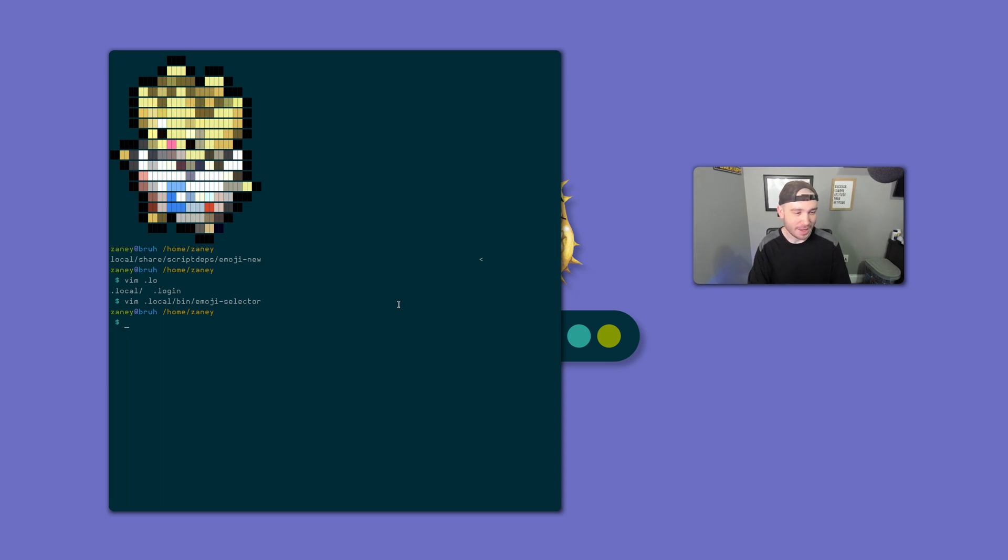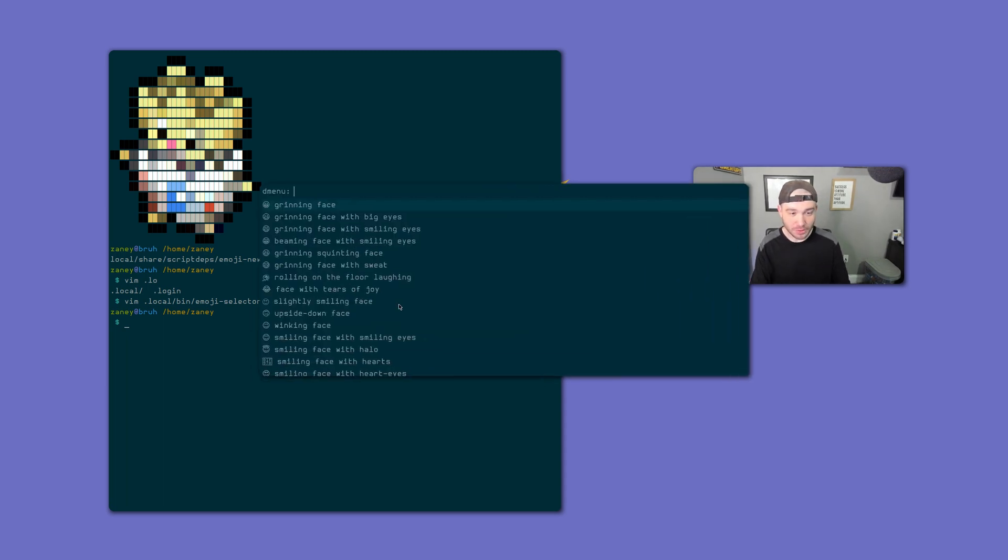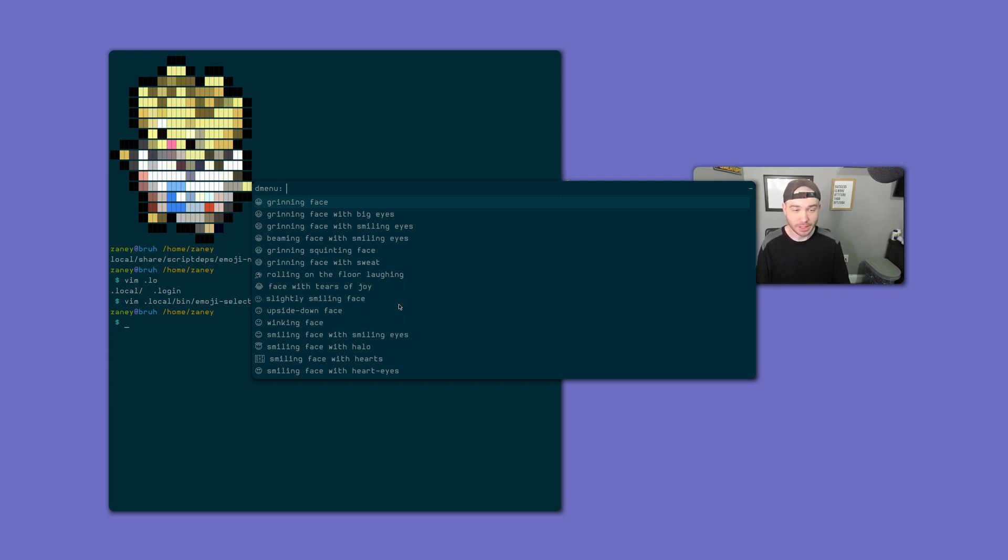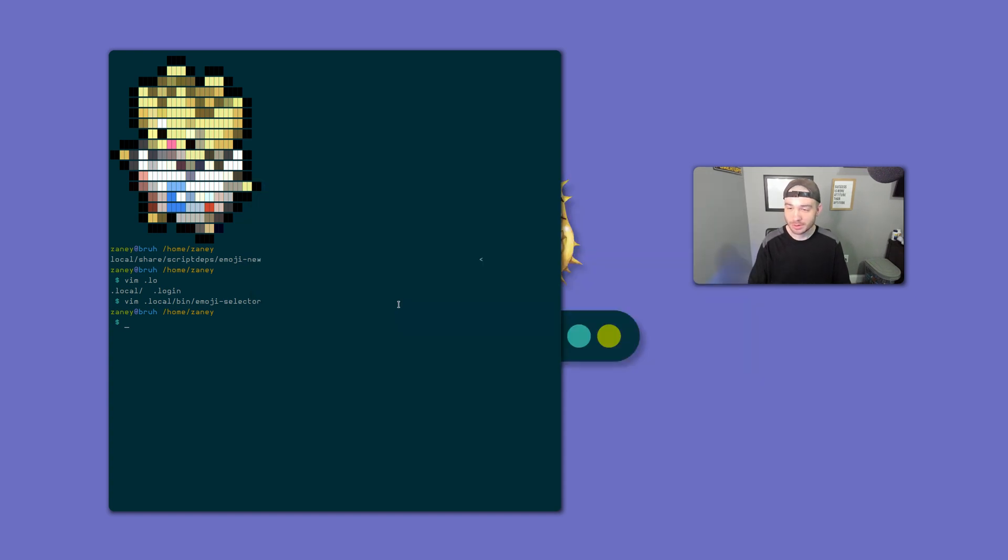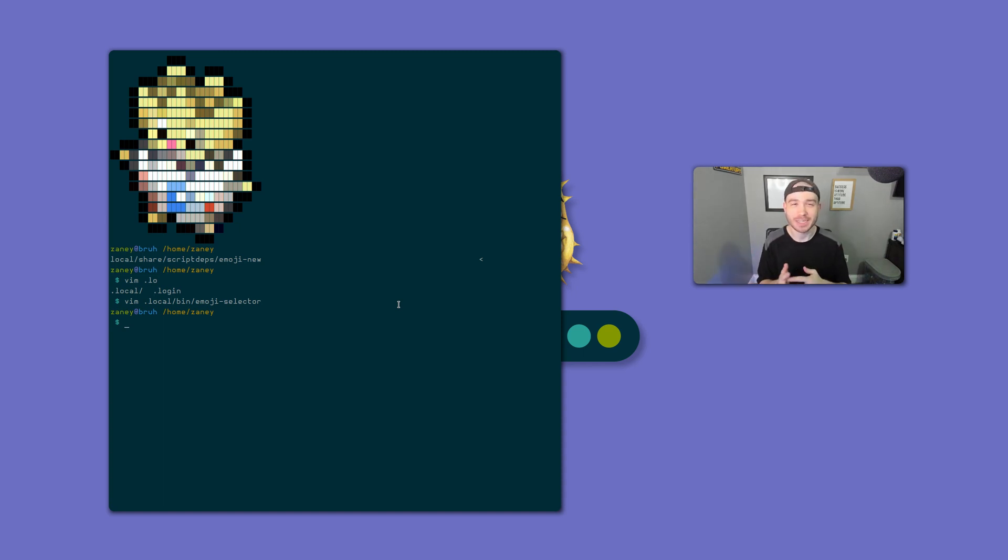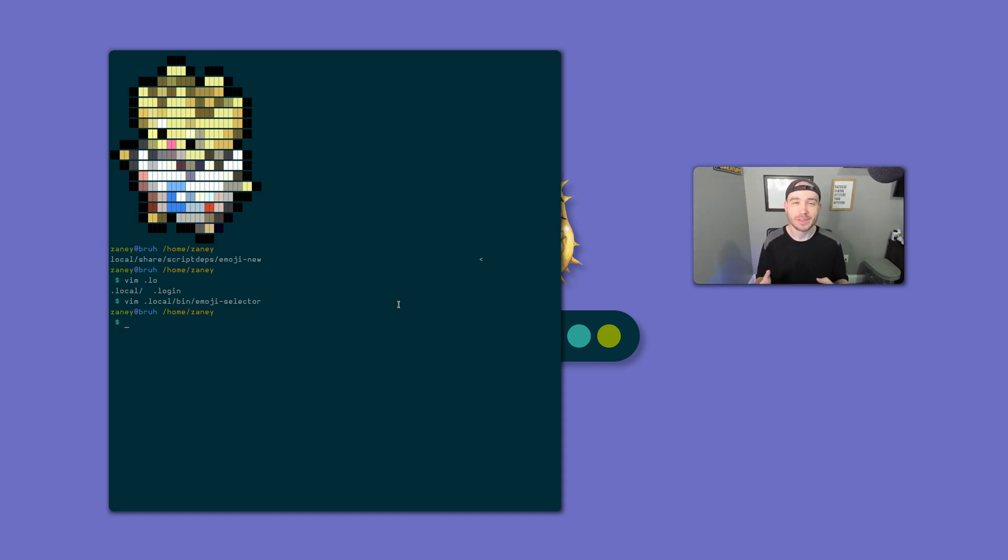Rofi works really well that way. You might be like, oh, well, I installed Rofi and it definitely doesn't look like yours. Like, yours looks like it's matching your desktop and theme. Well, Rofi also comes with this handy little thing called Rofi Theme Selector, which we'll run in a minute.